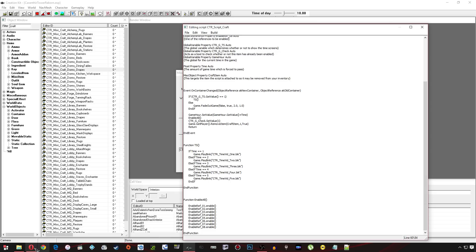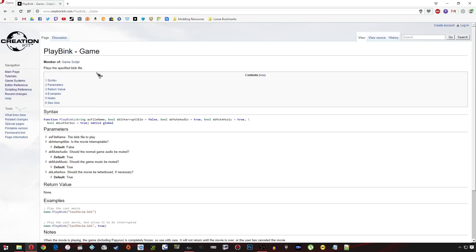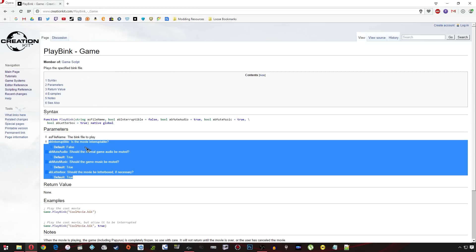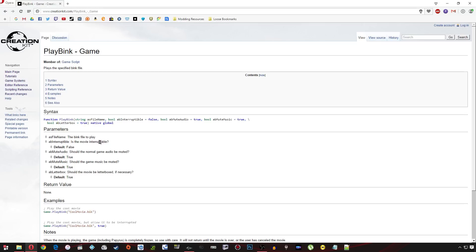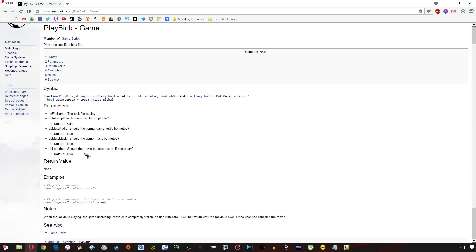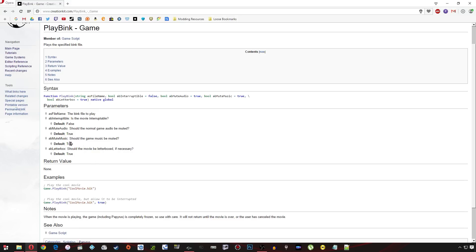Now if we just visit the creationkit wiki site for playing these bink files you'll see that you have a number of options at your disposal so you can have it so that the little movie can be interrupted. By default that's off. Should the normal game audio be muted? Should the game music be muted? Should the movie be in letterbox mode? Now let's say that you wanted everything as default apart from say the third or fourth option maybe and you wanted to set these both to false. As you can see below what you're going to have to do is put comma true comma true comma false comma false whatever order it might be. You're going to have to list all of the ones up to the one that you're trying to get to because if you just put true it won't know which one you're about it will just assume that it's the next one in the list.